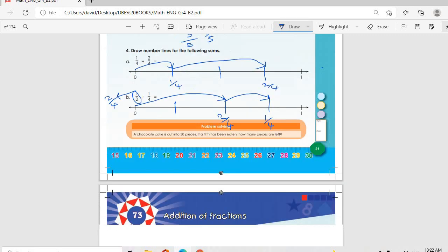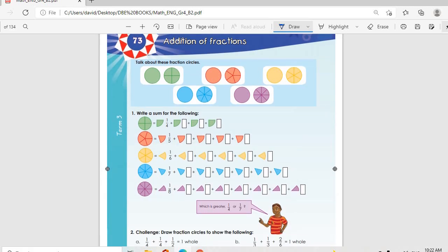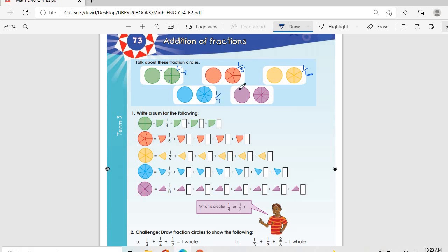Now Topic 73: additional fractions — let's talk about these fraction circles. This circle is divided into four, so every piece is one over four. The next is divided into five pieces of one over five each. Then one divided into six pieces of one over six. Then seven pieces of one over seven. Then eight pieces of one over eight.